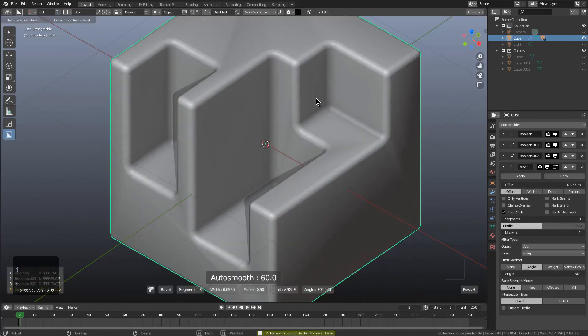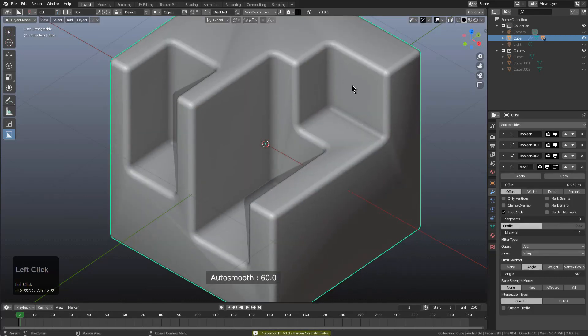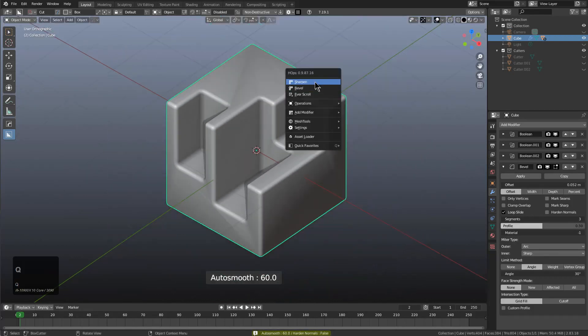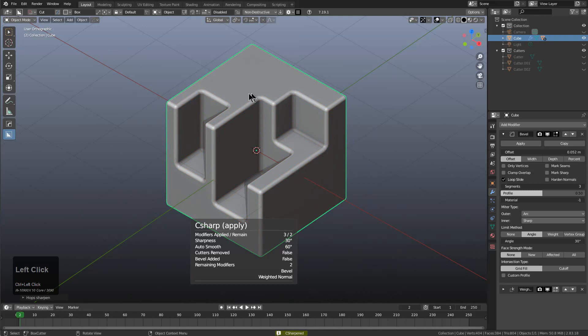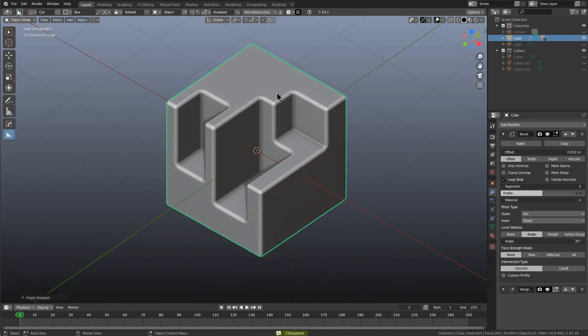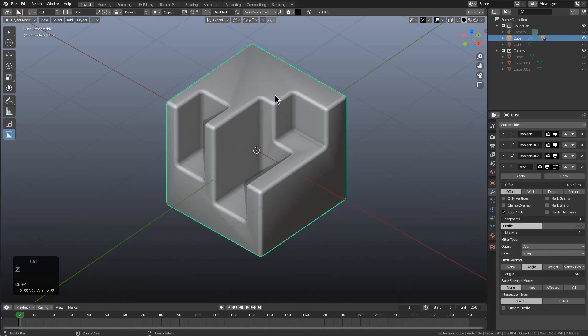If we have a bevel present—for example, I'm adding a bevel now—if I control-click sharpen, we see that the weighted normal actually makes the mesh look a lot better if you're working in this old-school method inside of C sharp. However, let's press Ctrl+Z and go back.